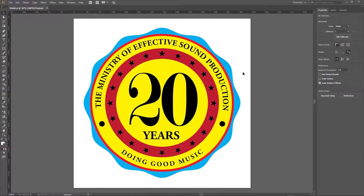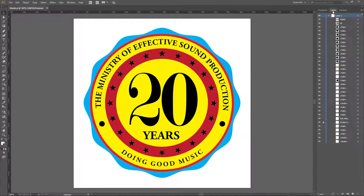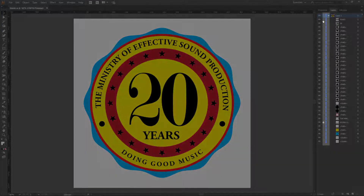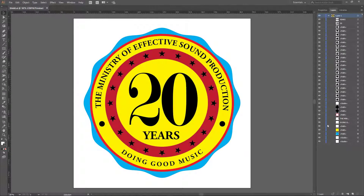The first thing you will need to have is your artwork — whatever artwork you want to export. Once you've created it, go to the layers panel. If you take note of these colors, they show that all the artwork is on the same layer.